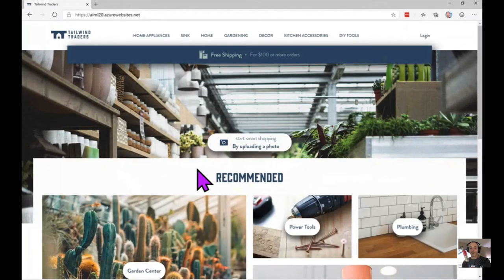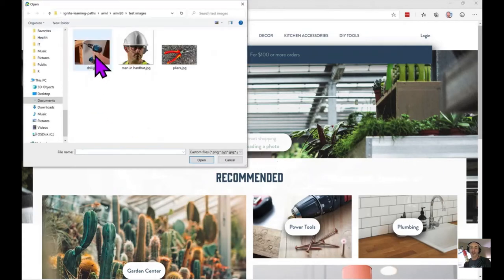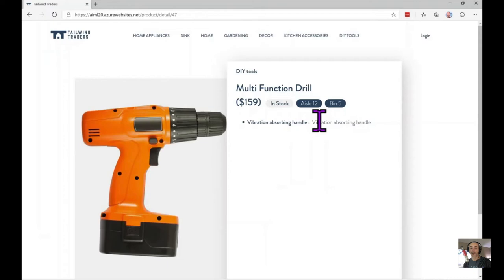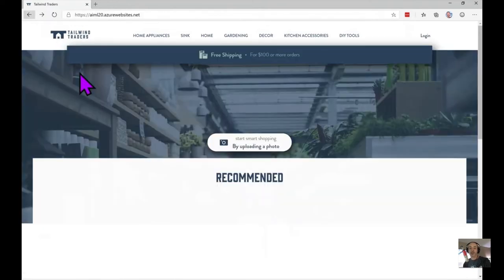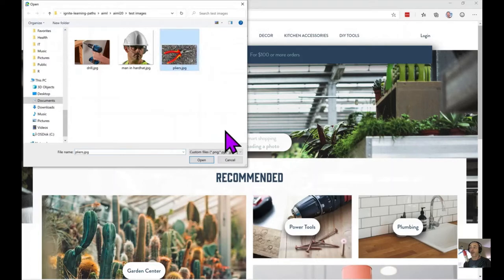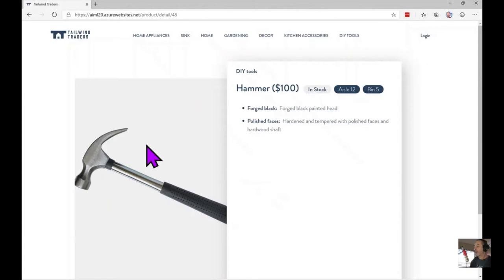One of the AI-enabled features is the shop by photo feature, which allows the customer to upload a photo of a product they might want to purchase. The app will then tell them if the product is available. When I select a drill it correctly identifies it and shows the drill in Tailwind Traders. But if we try a picture of pliers, the app incorrectly thinks it's a hammer, so we need to fix our computer vision.